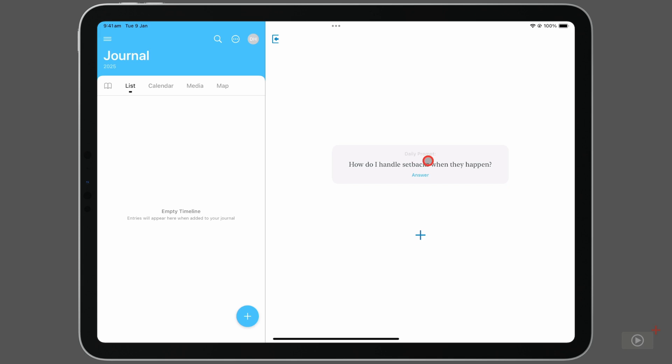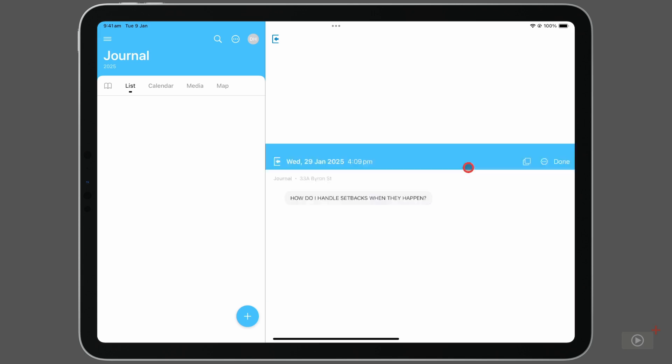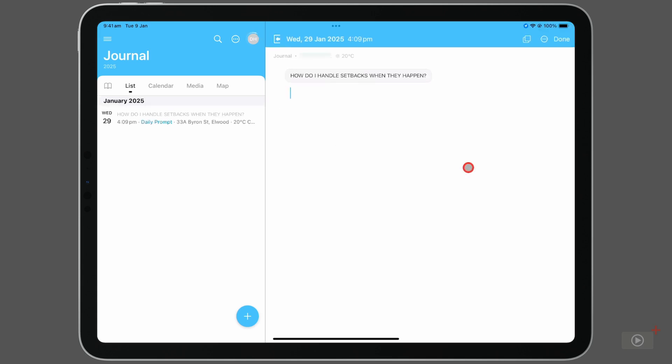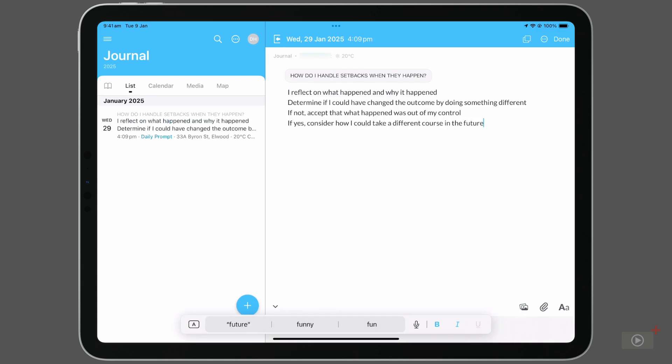I'll click answer, and a new entry is created with the prompt at the top. So I'll type in a few thoughts, and already we've got the makings of our first journal entry. Towards the top, you can see information such as the day and date, and even time that this entry is created.